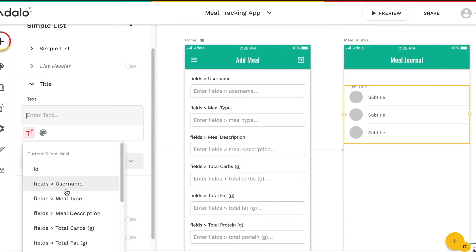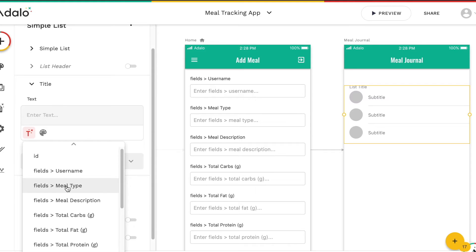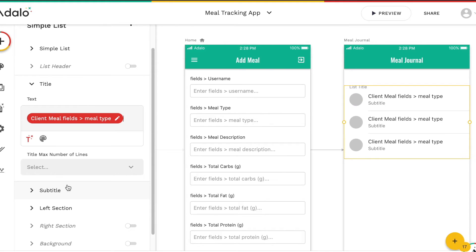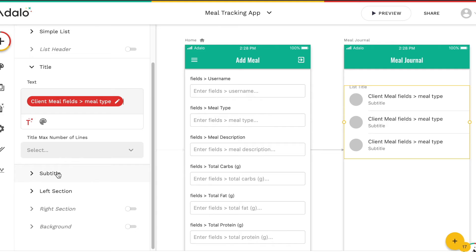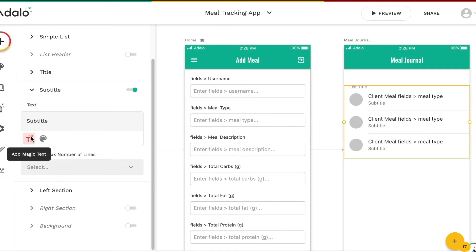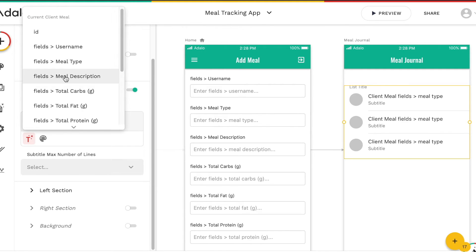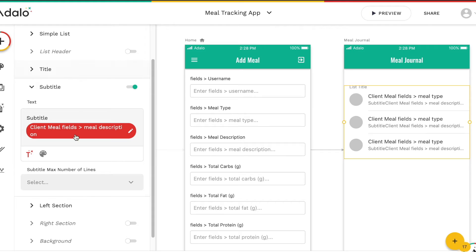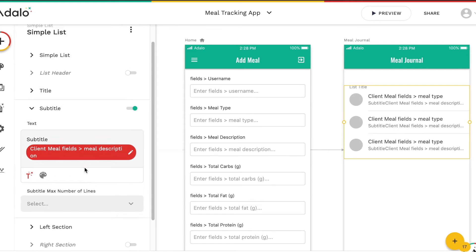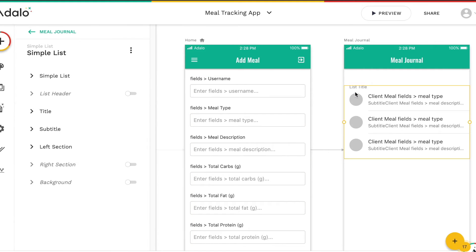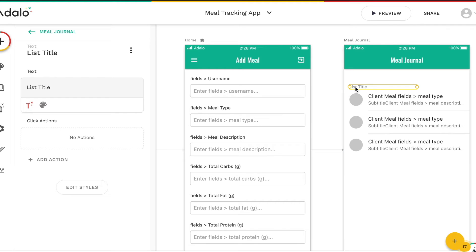We can click on the Add Magic Text icon, and we want the title of each list item to be the meal type, and the subtitle to be the meal description. Our list title here will be 'Meal Entries' just to clarify.